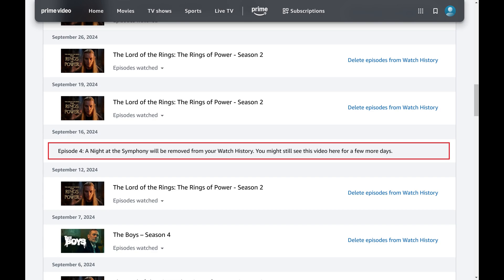That item will be removed from this list, but it may take up to 24 hours for this item to fully be removed from showing up in your continue watching list across all of your different devices.